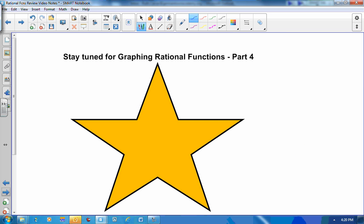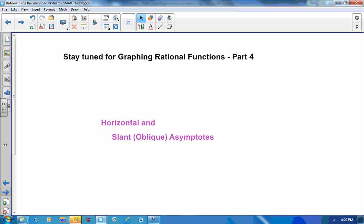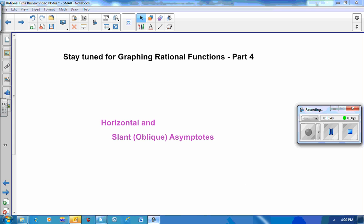Stay tuned for graphing rational functions part 4, where we'll look at horizontal and slant, or oblique, asymptotes. Thank you.